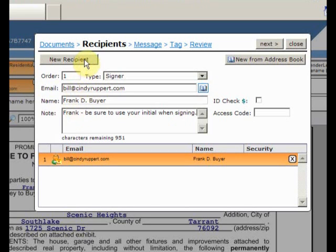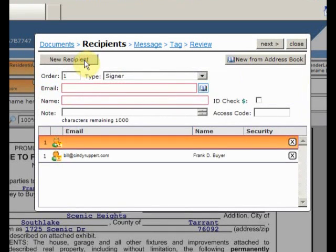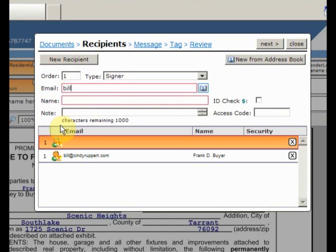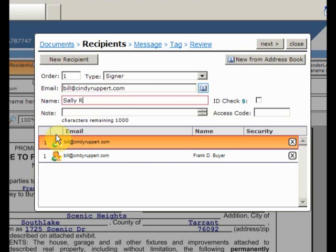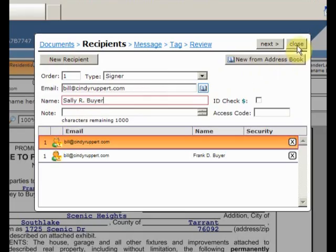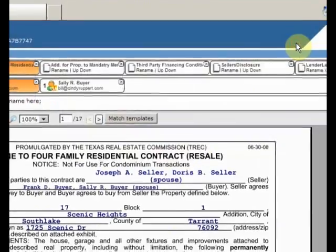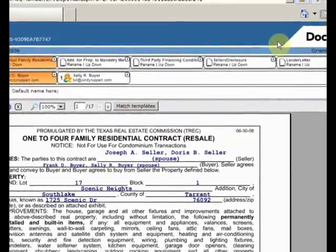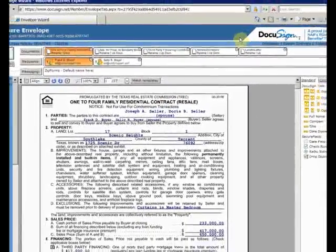And I'll add Sally and close the window. This looks great. On to the next step.